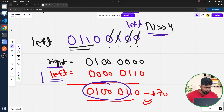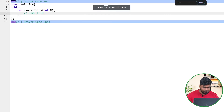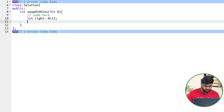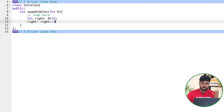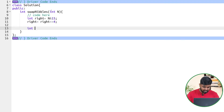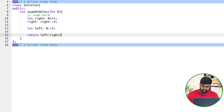Let's implement this in code. We compute: right = n & 15, then right = right << 4 to move those bits to the left. Then left = n >> 4 to extract the original left nibble shifted to the right. Finally, return left | right to get the final answer.